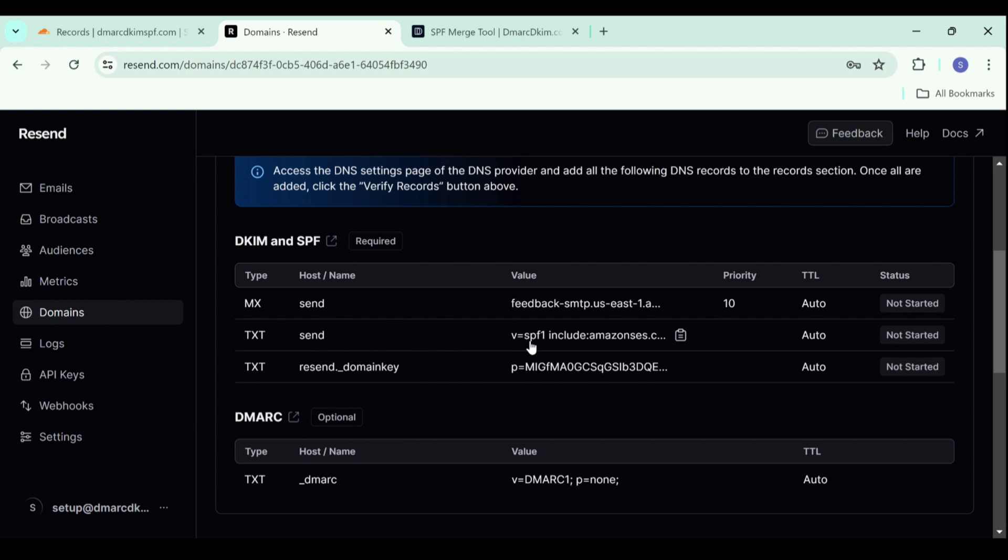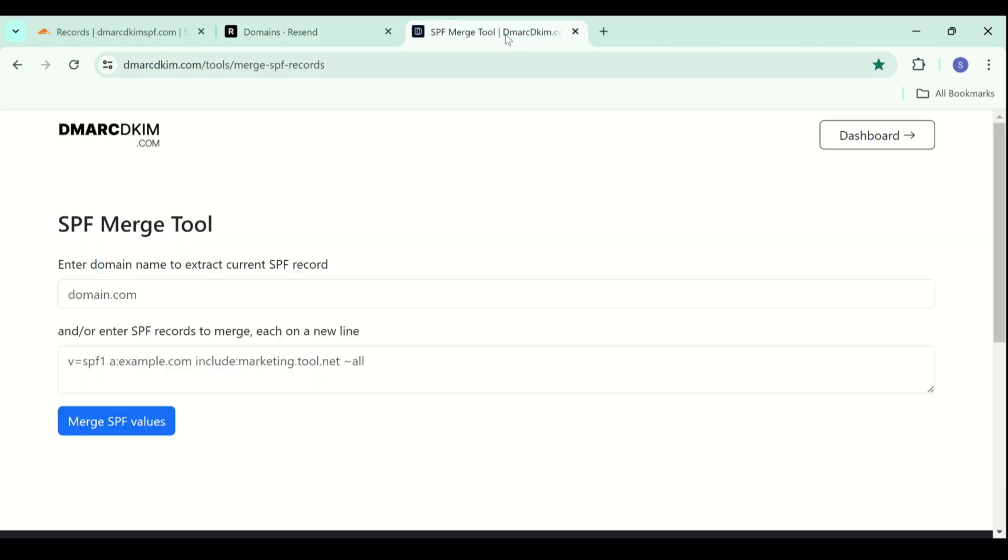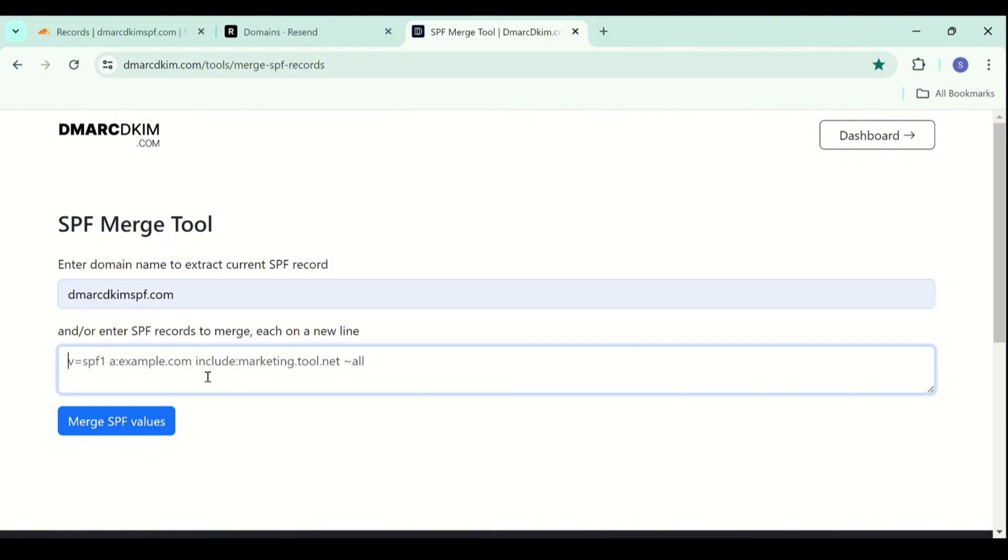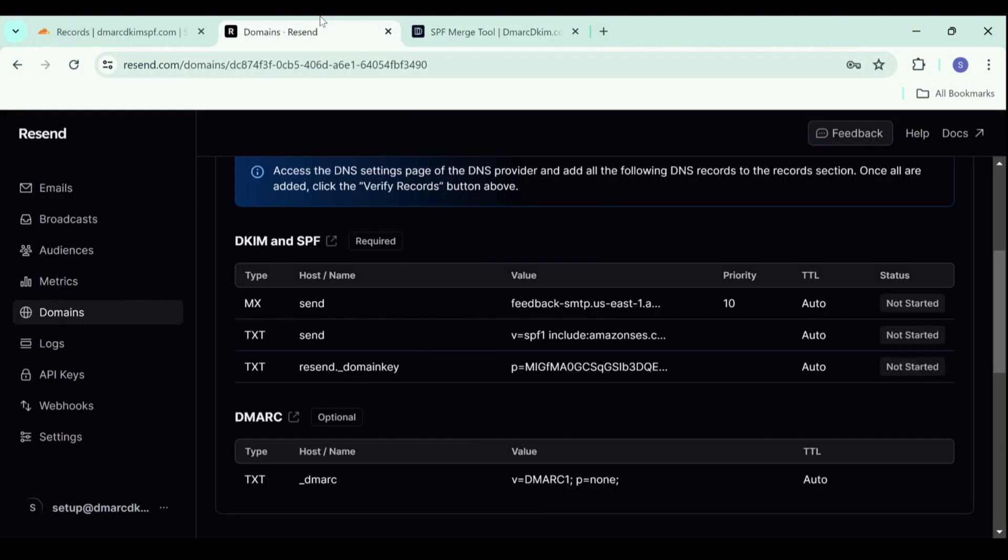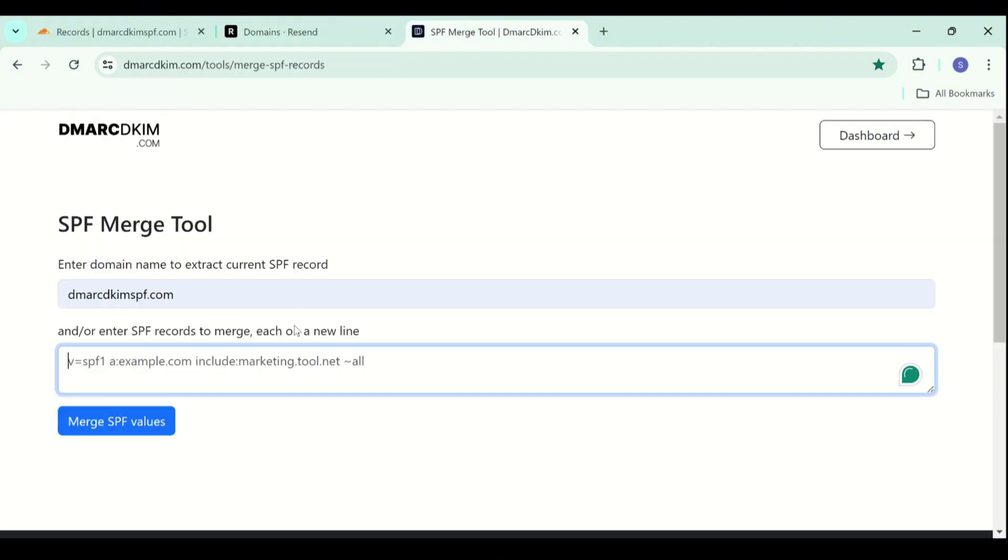Link is given in the description as well. You have to write down your domain name here. Then you have to add the SPF value here and click merge.